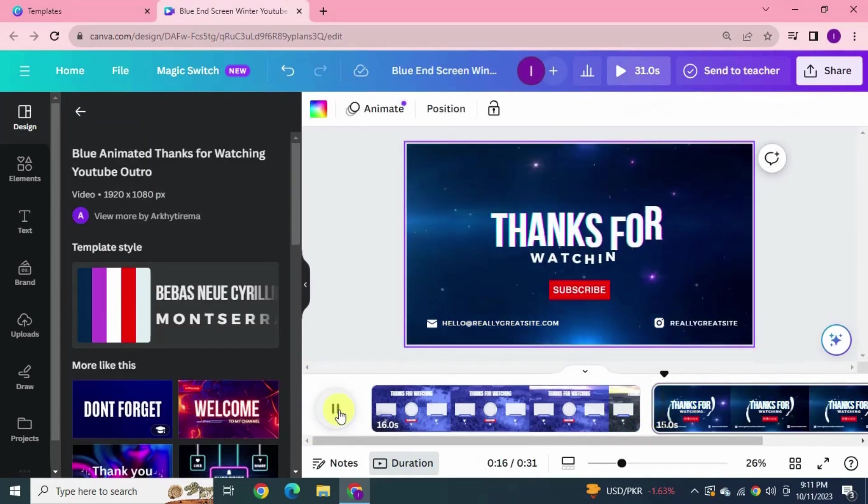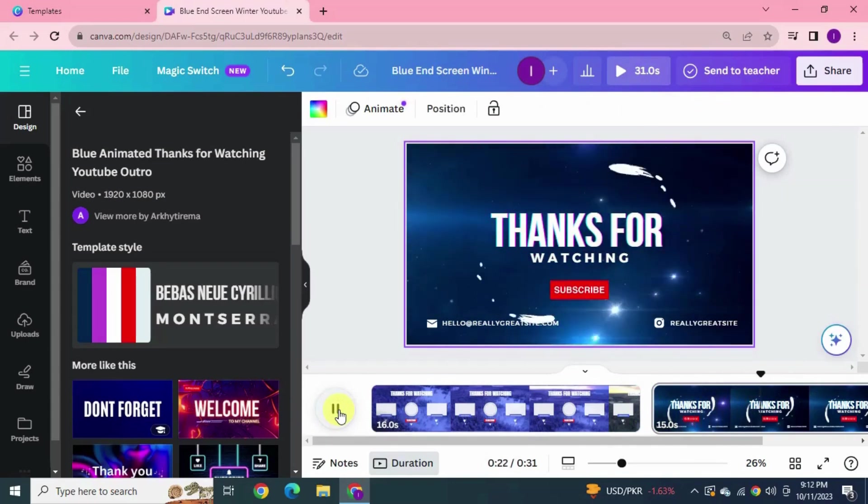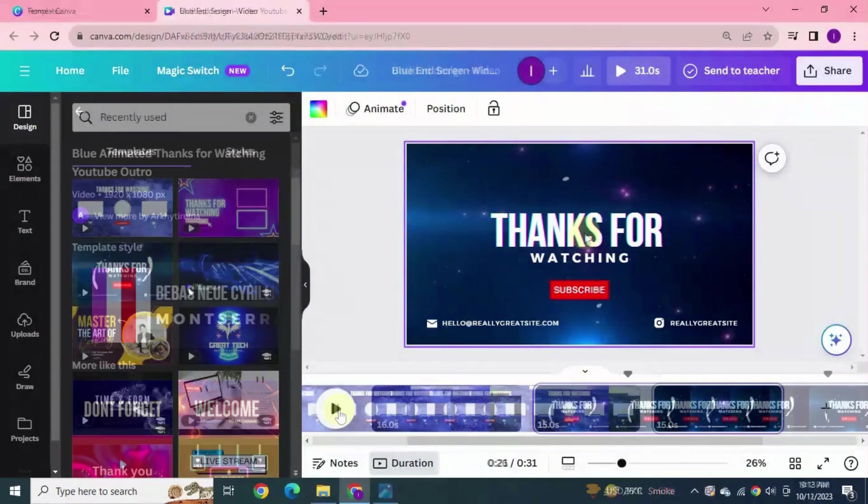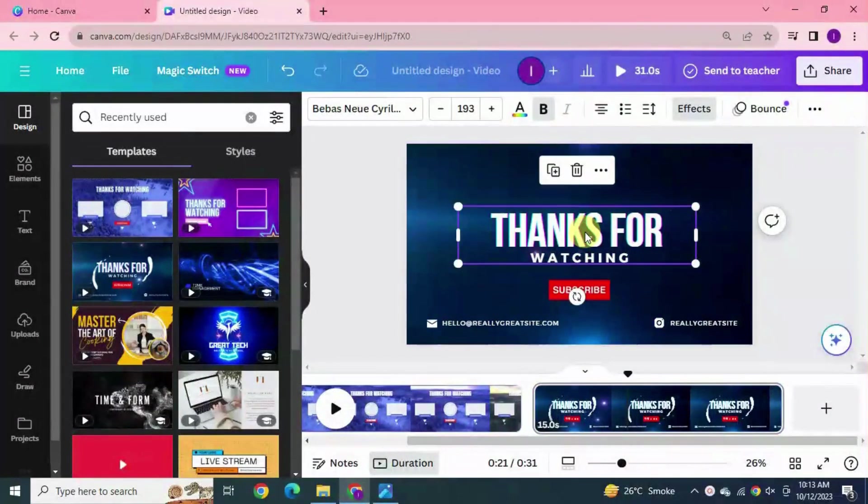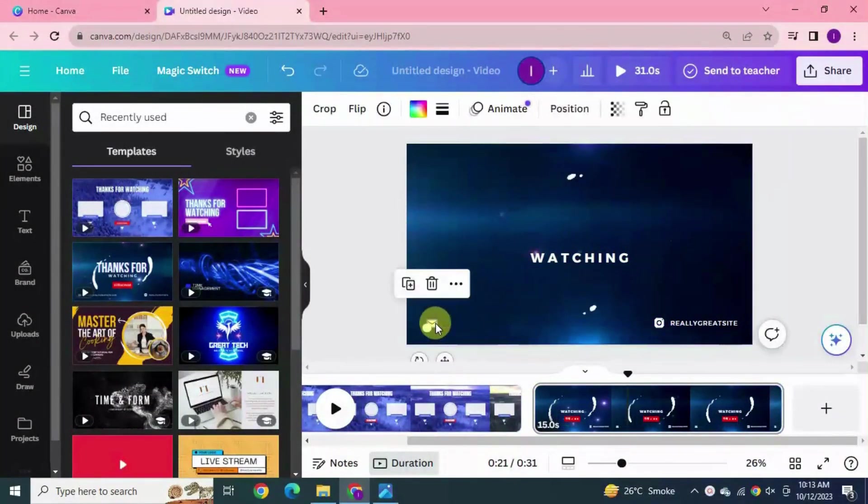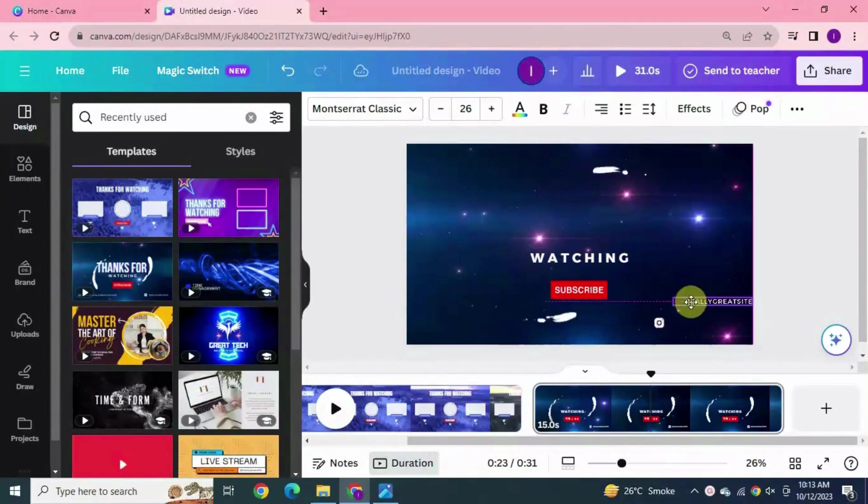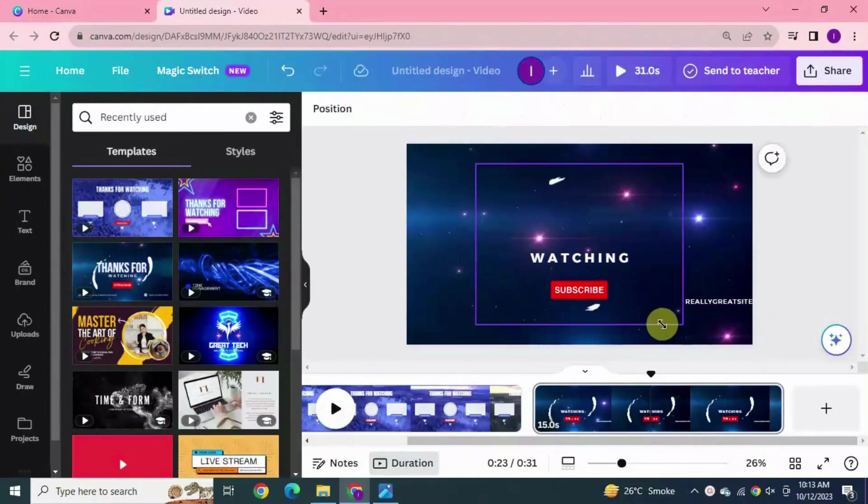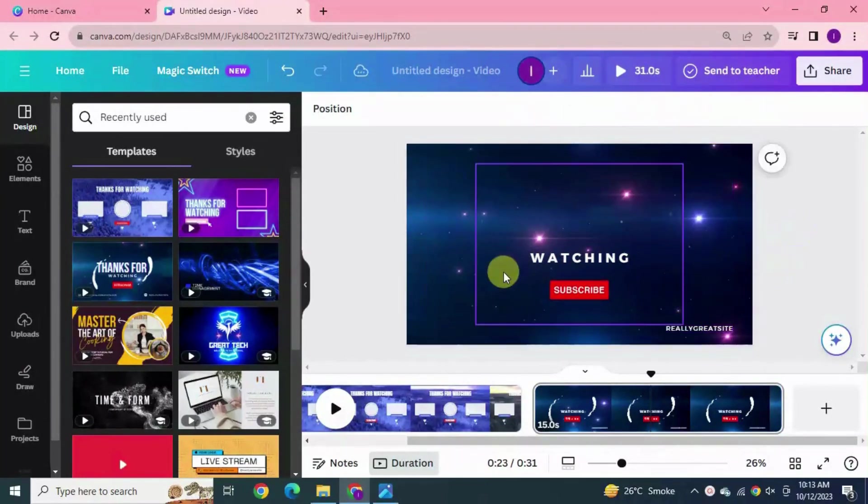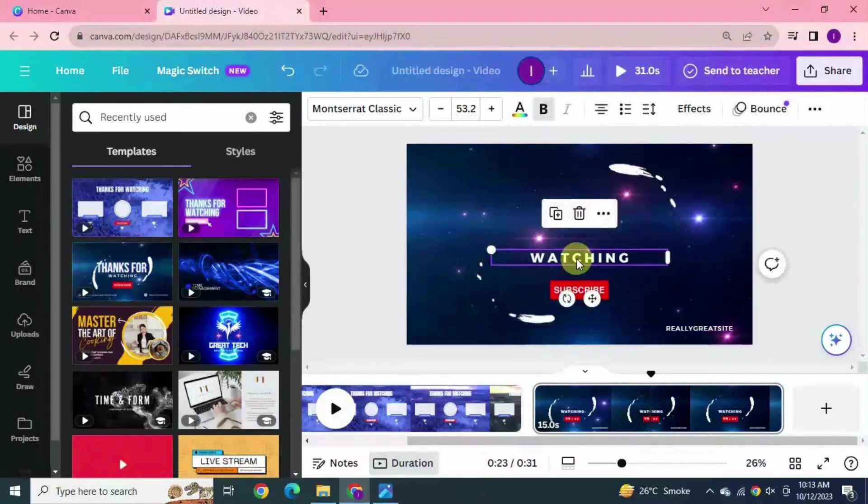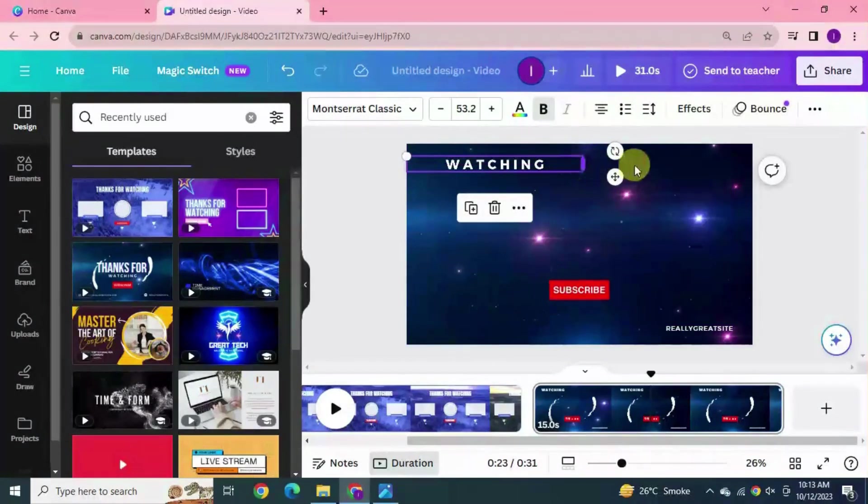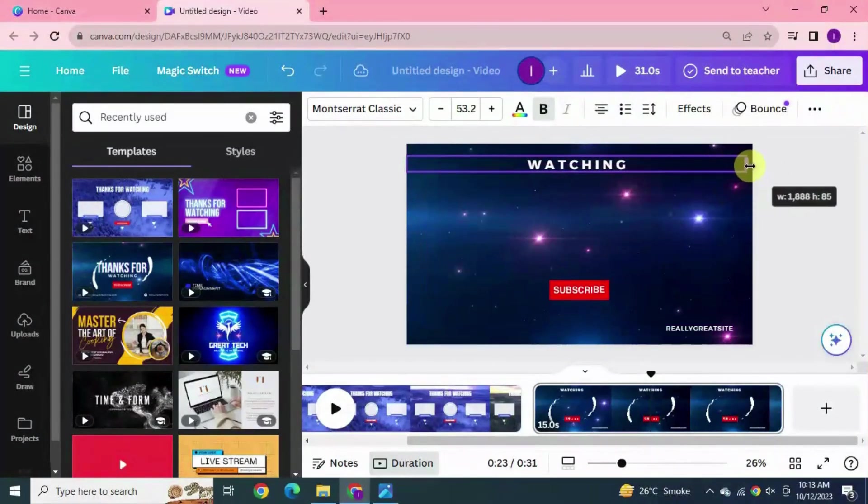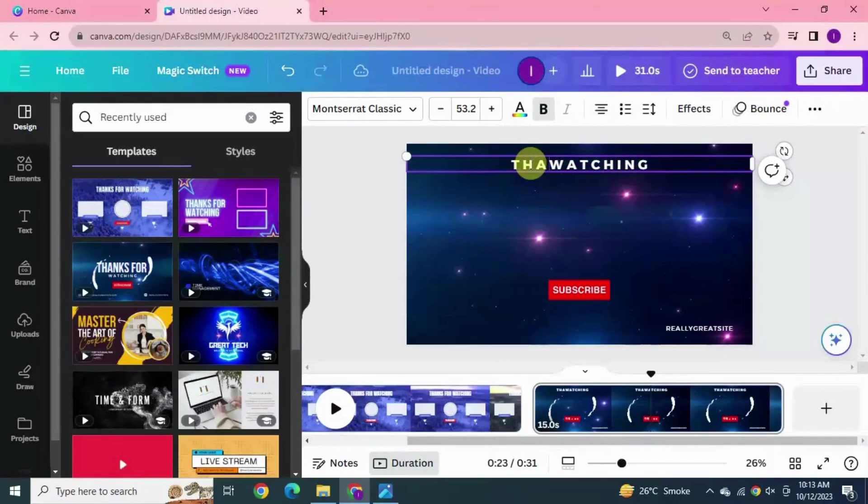Let's look for another design. Try this one. Hit the play button. Yeah, this one goes with my channel theme. Now let's customize it. I'm gonna remove the elements which I don't want.